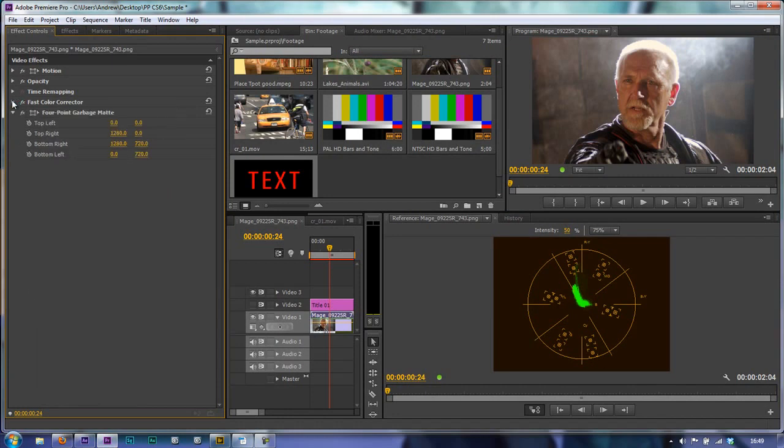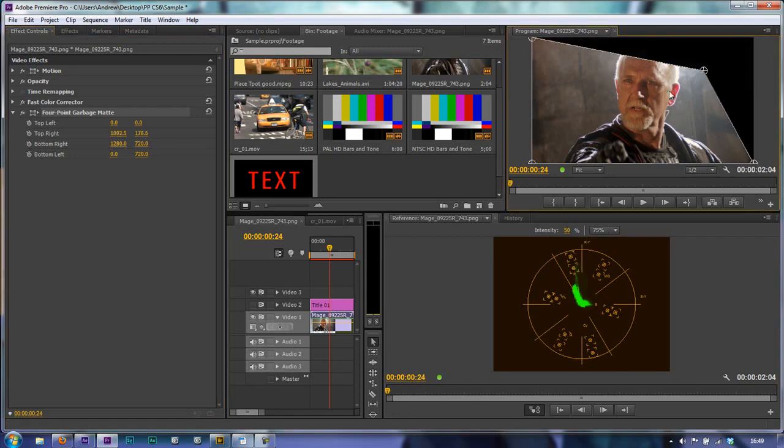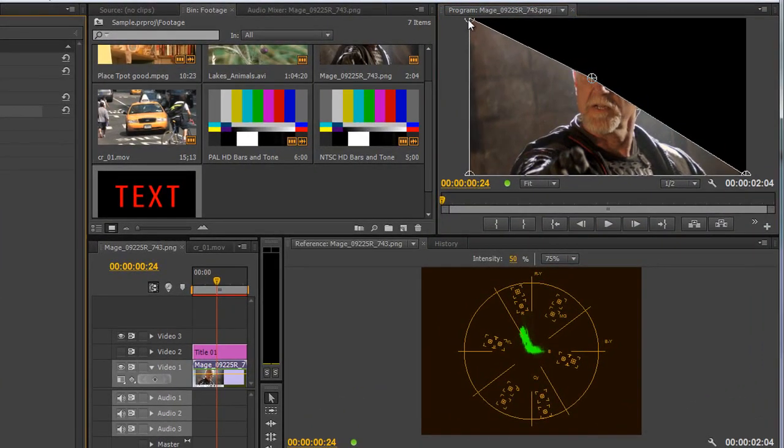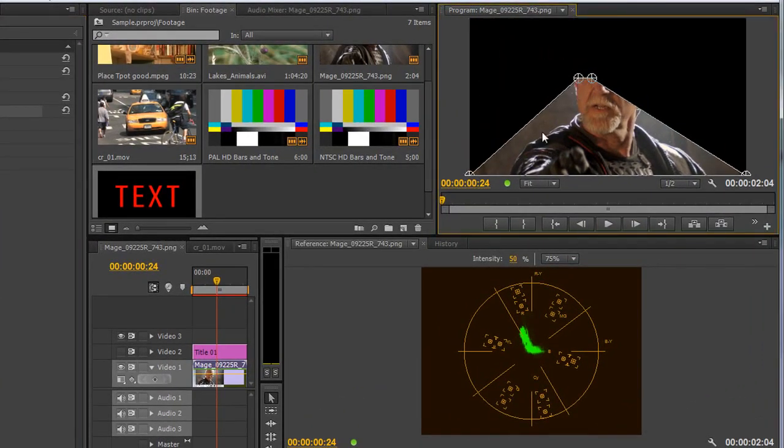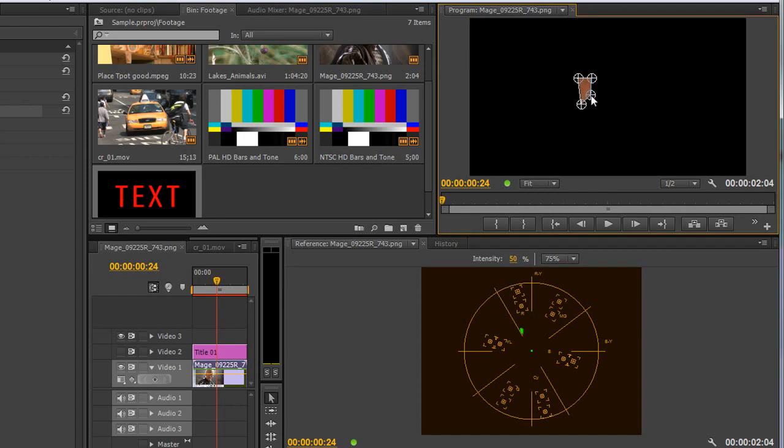I can open up my effects controls and just twirl up the color corrector for now. You'll see we've got four point garbage mat - click on the word and notice over here in the program monitor I've got four little anchor points that I can play with. I can pull those down so that they would look at the area of most interest to me, which is obviously the skin on his cheek, and I can pull those all across.